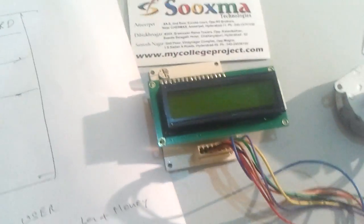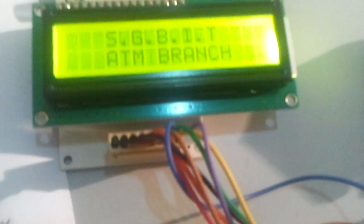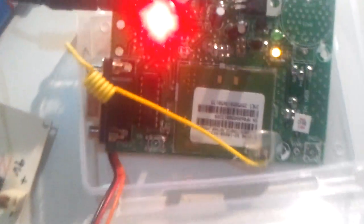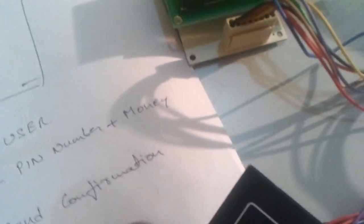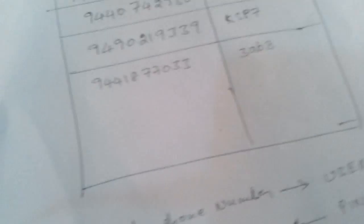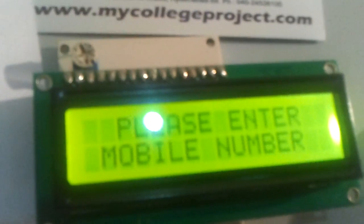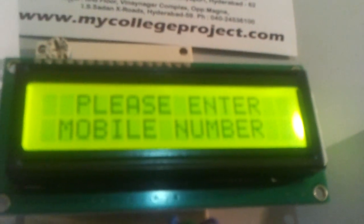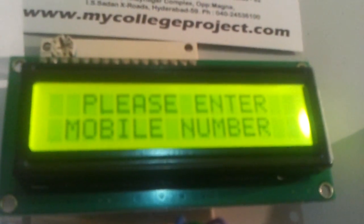Now let us see its operation. When we power on the system, it says welcome to the ATM branch and the GSM modem is getting initialized. Now it will ask us to enter the user's mobile number.